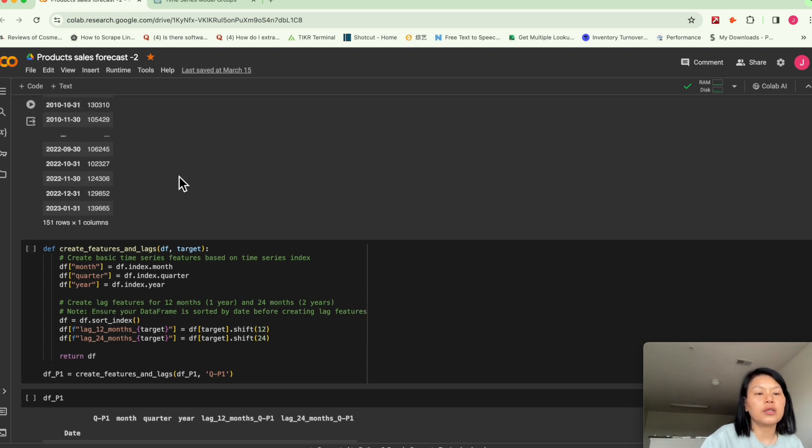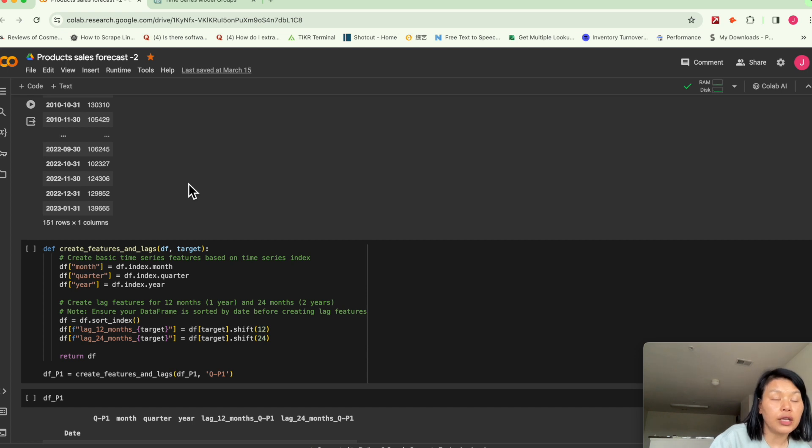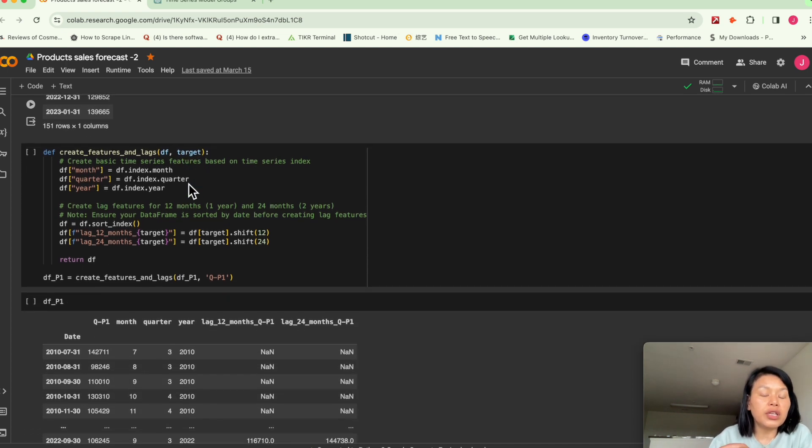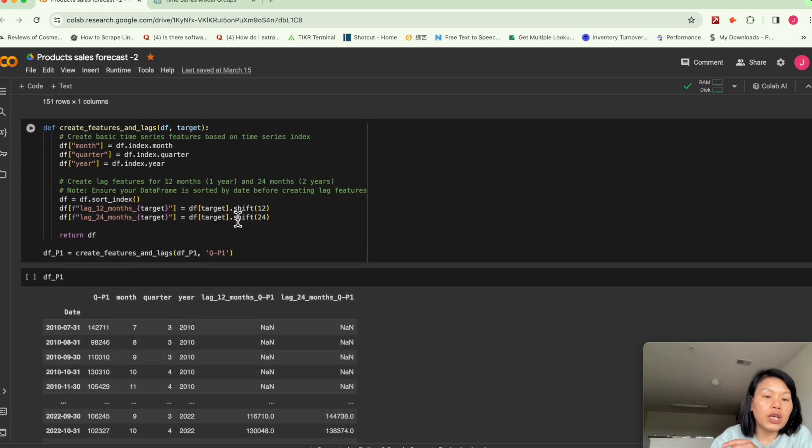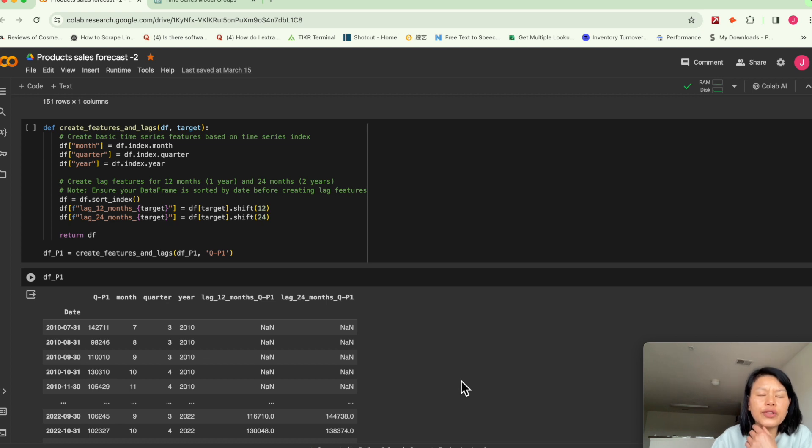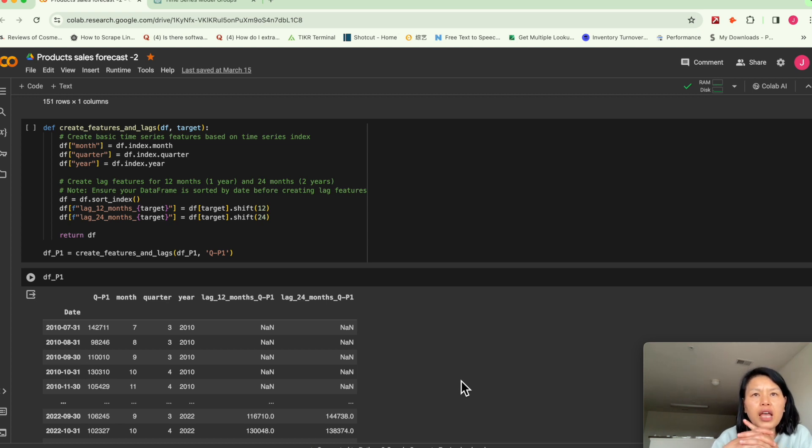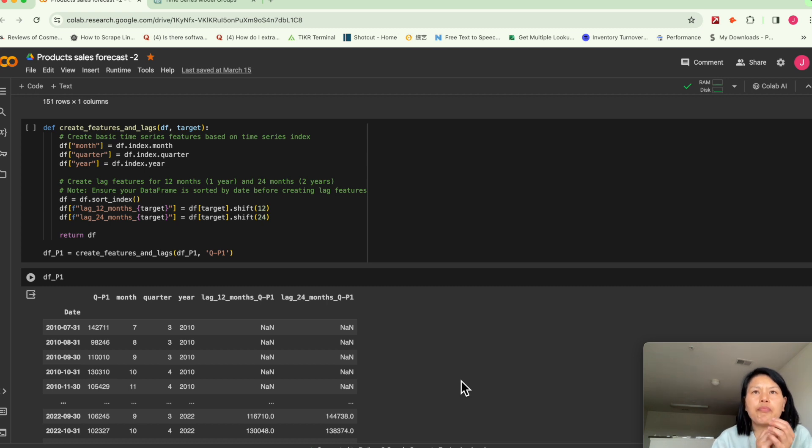But since this is monthly data here, so we don't need day of the week or day of the month. I don't think that feature will be helpful in this scenario.